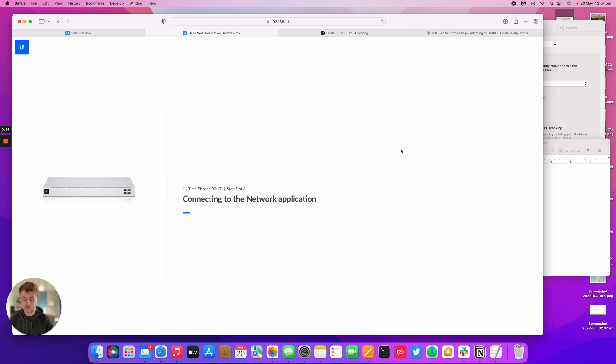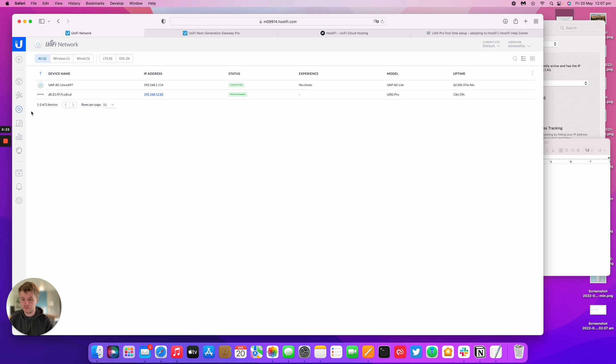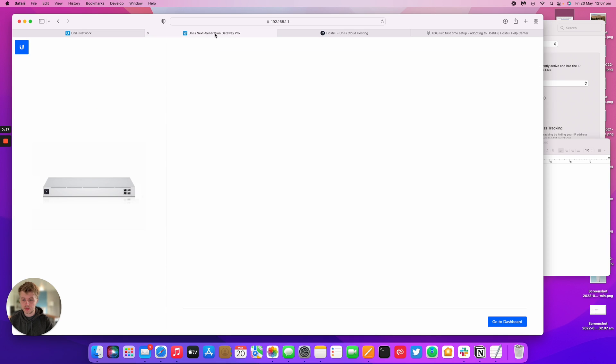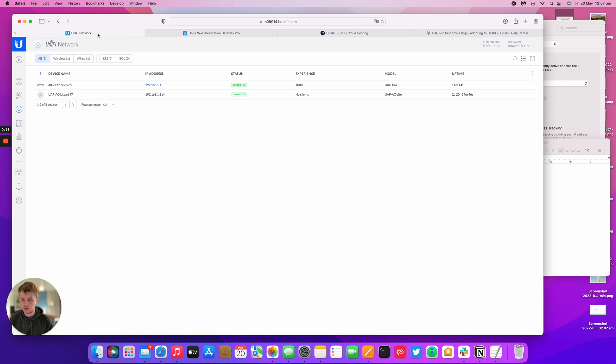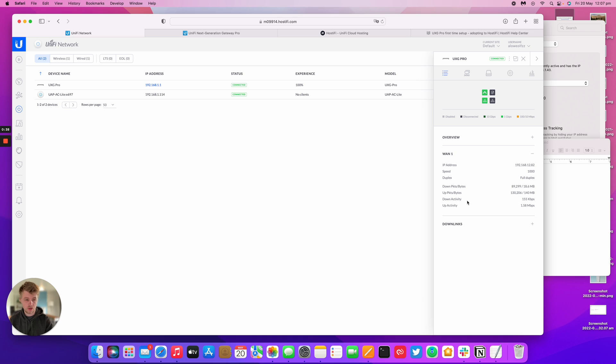I've got my Hostify UniFi controller right here. I can see the UXD Pro is already provisioning itself, and it says setup complete. Going back to our network controller, the UXD Pro is connected, it's got an internet connection, and that's it. You can go from there.